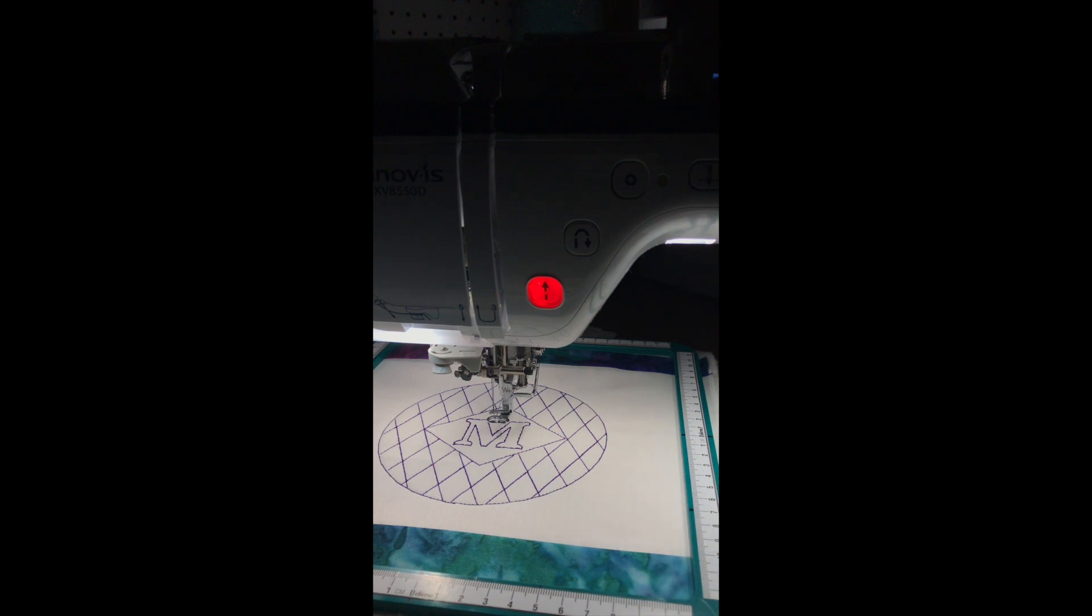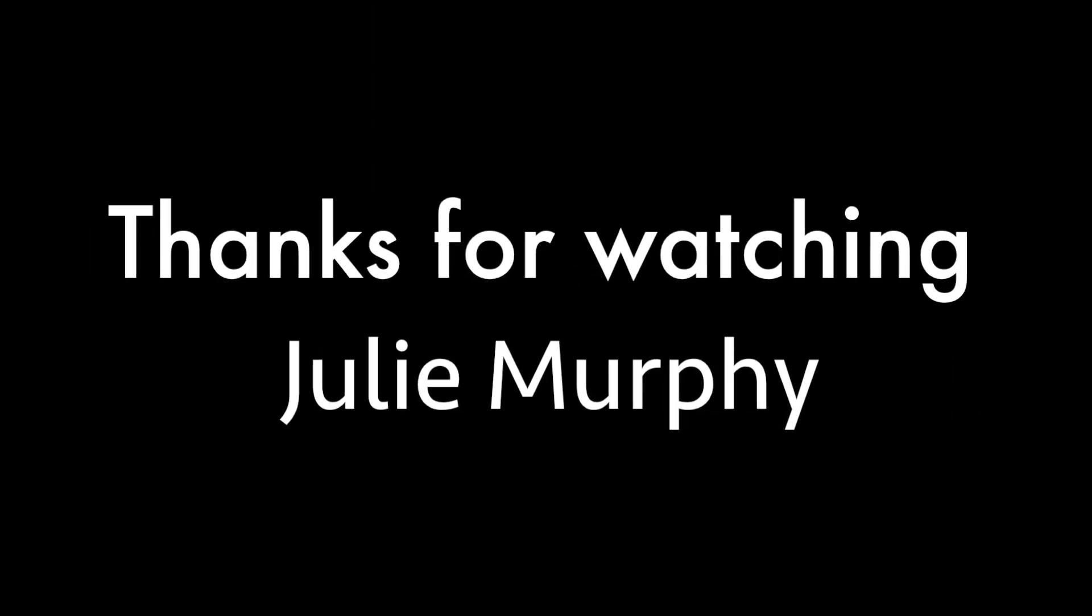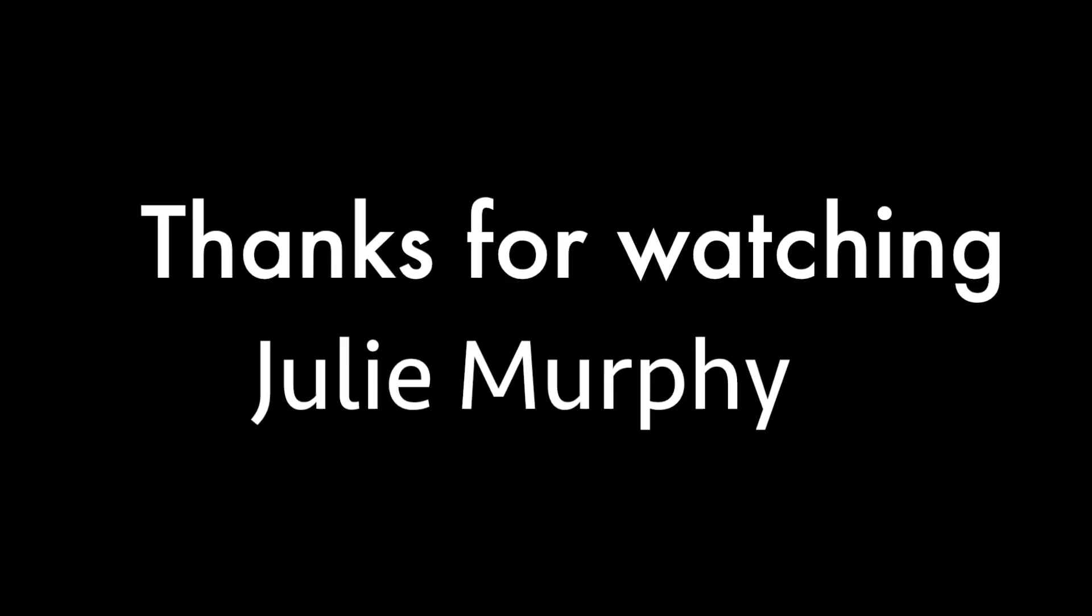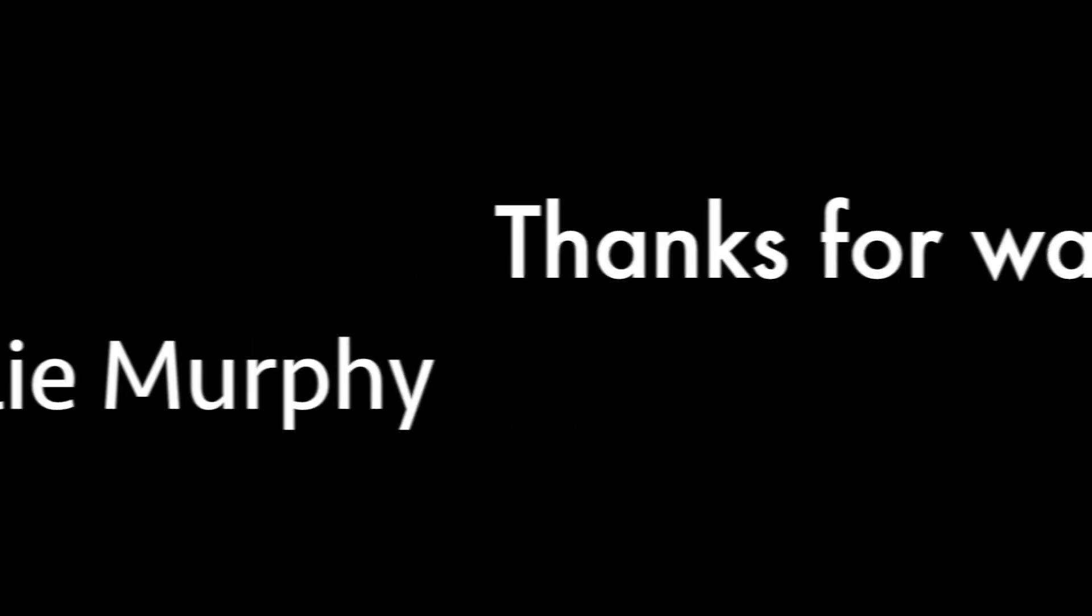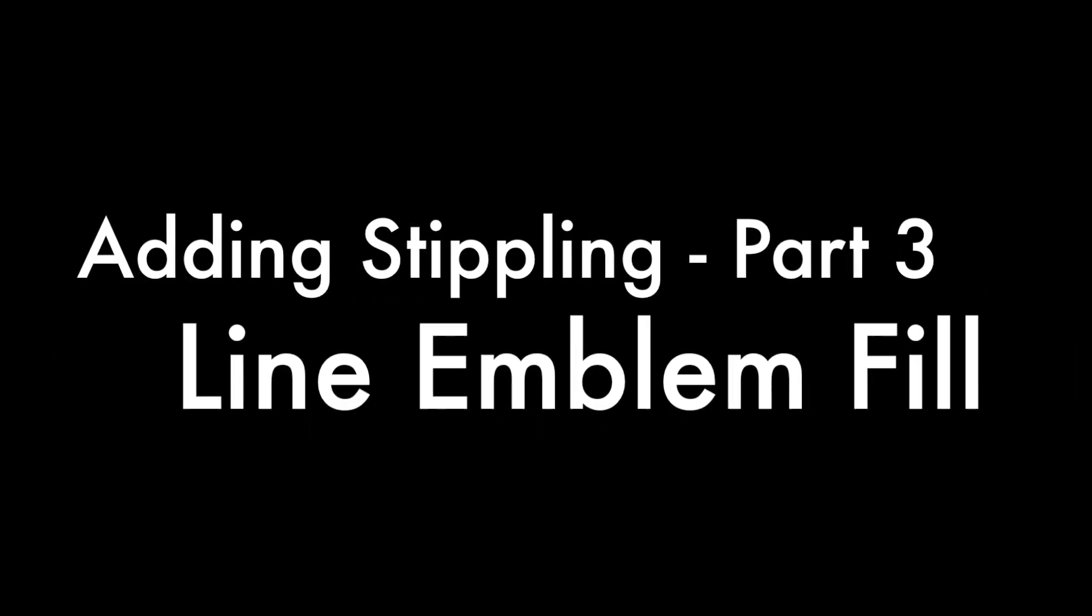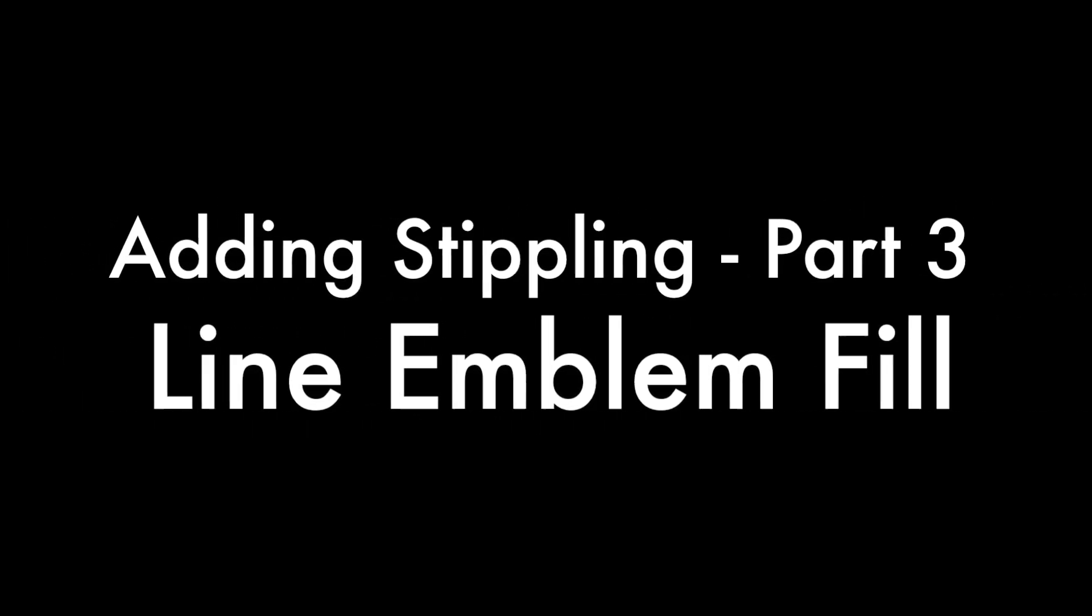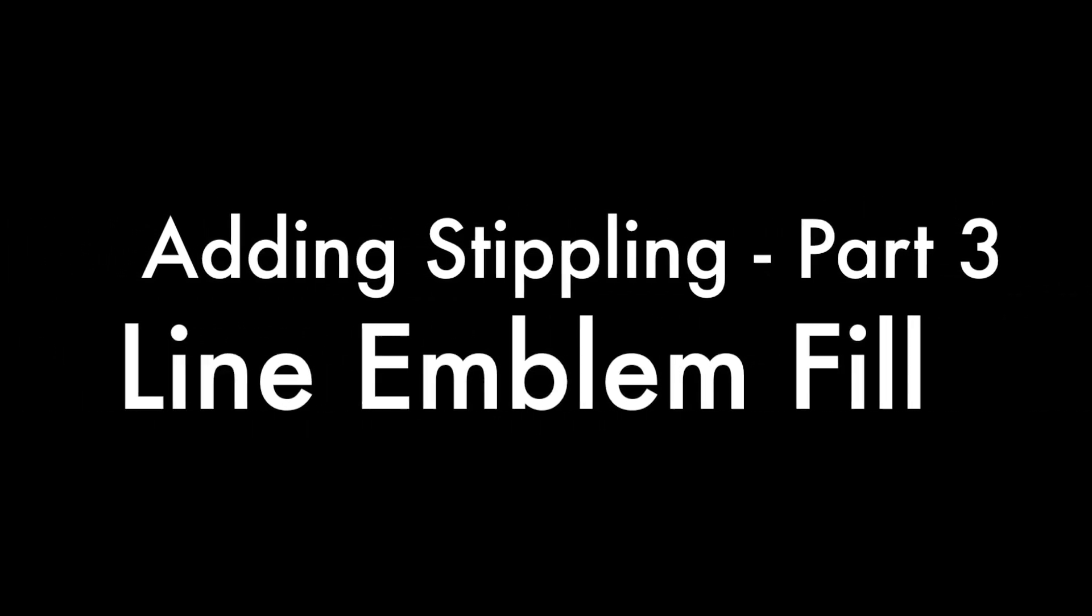In part three we're going to actually do a video that puts boundary points in to let the machine know where to do our stippling. Thanks for watching.